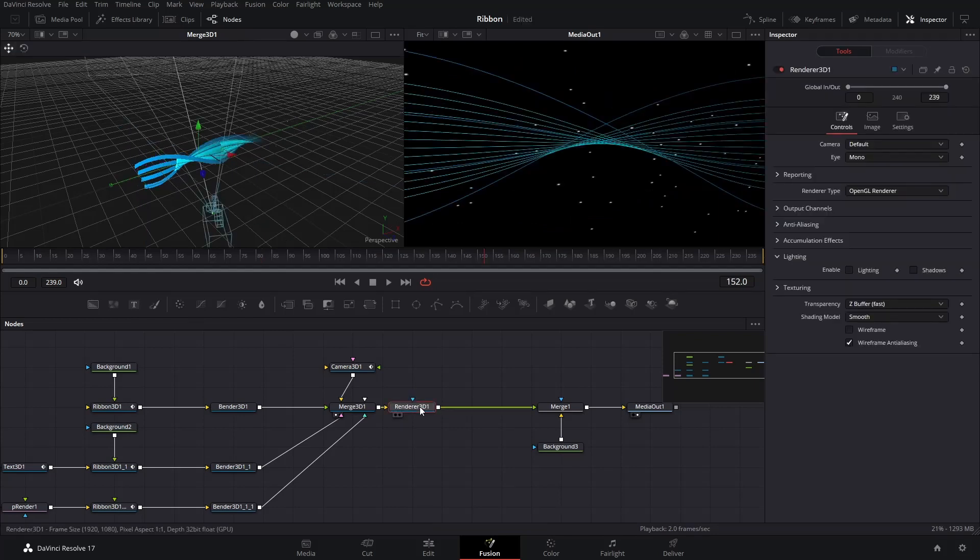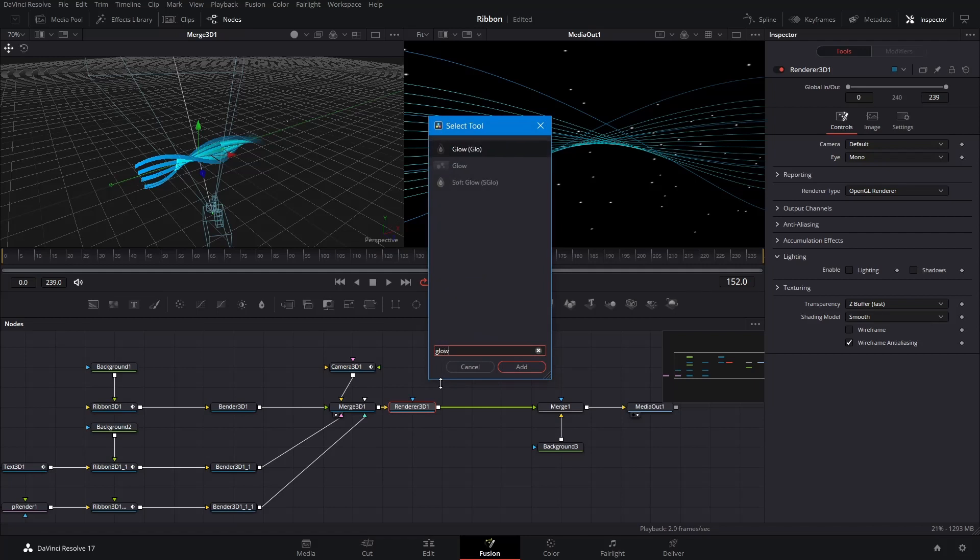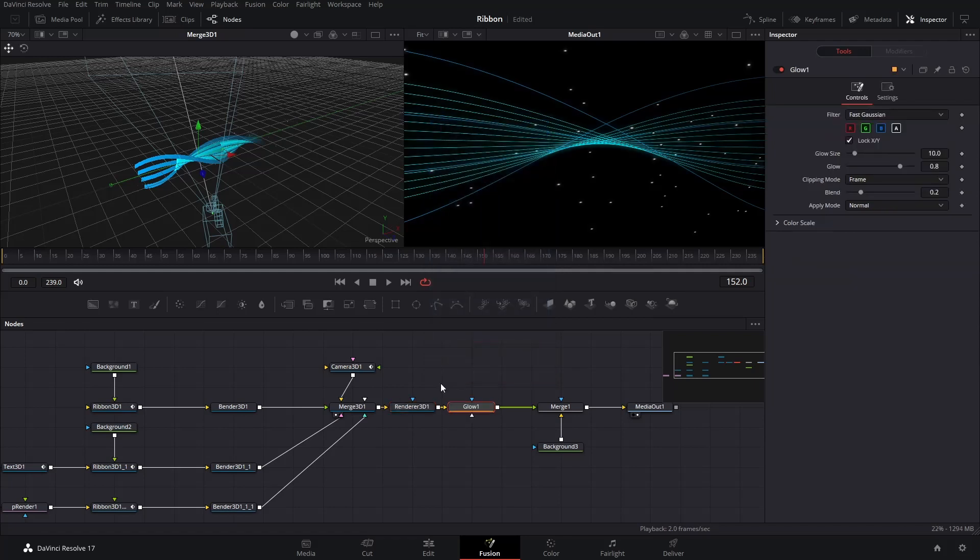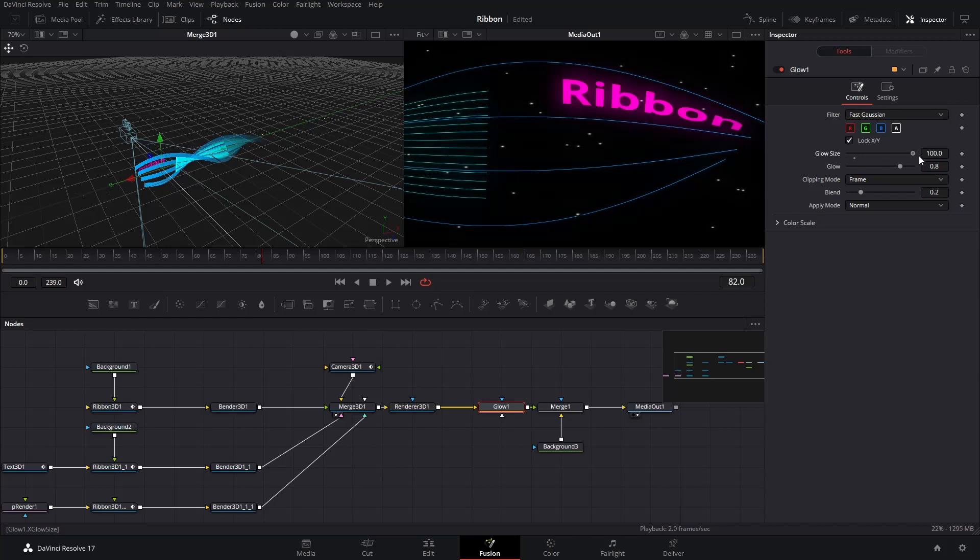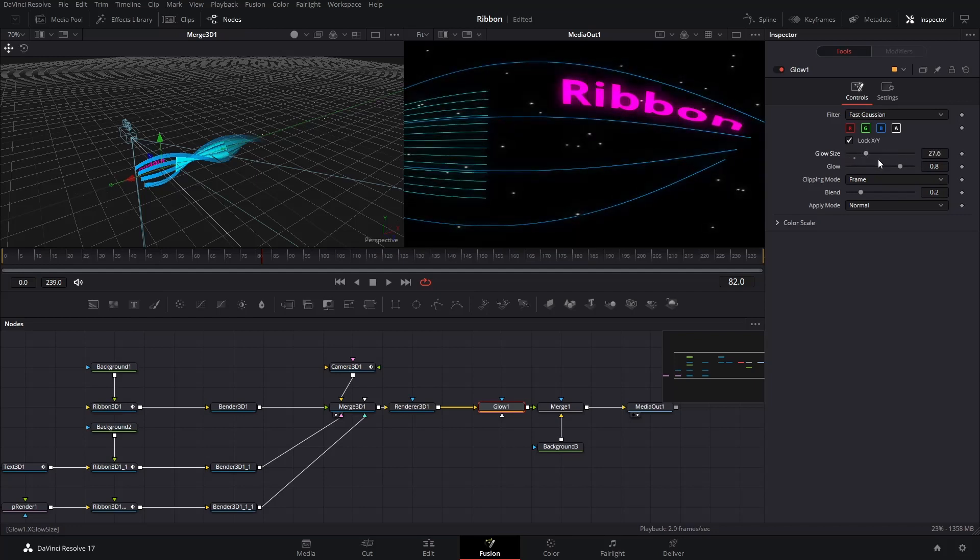Select the Renderer 3D node, press Control and Space, and search Glow, add the Glow node after the Renderer 3D node. In the Inspector, adjust the attributes as you like. Change and scroll each attribute until you find a nice look.